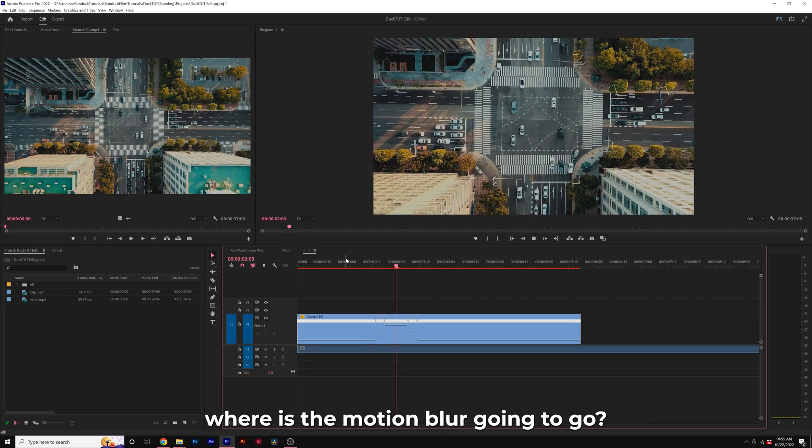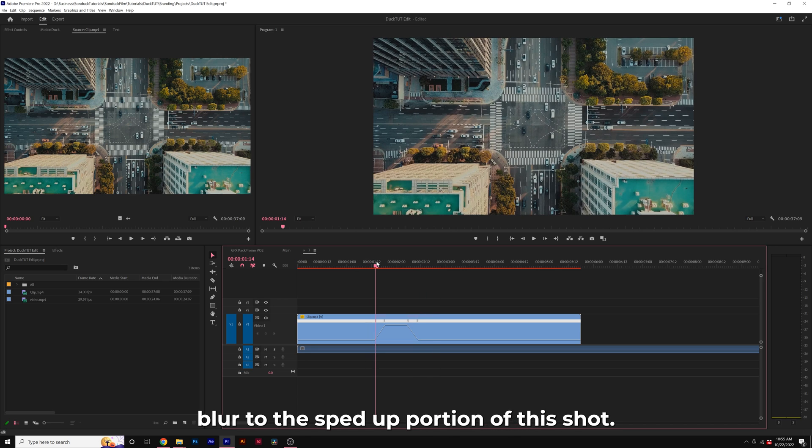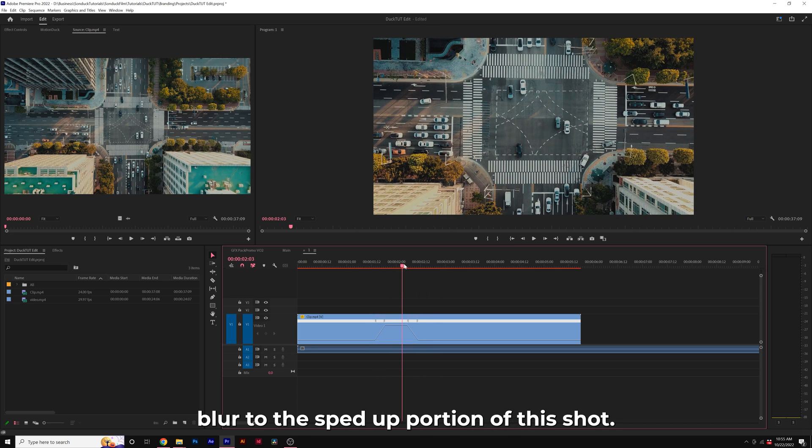The first thing we want to determine is where is the motion blur going to go? I want to add this motion blur to the sped up portion of this shot.